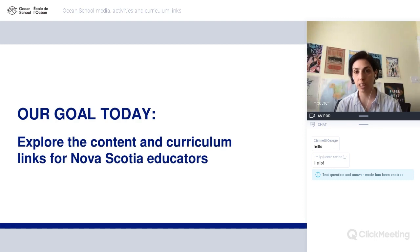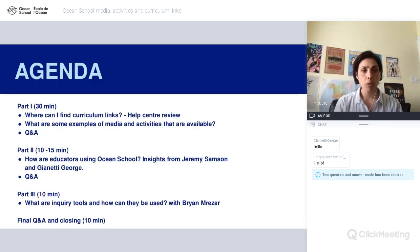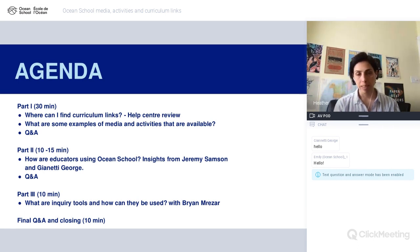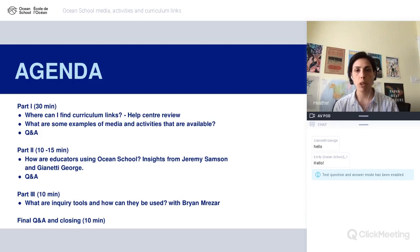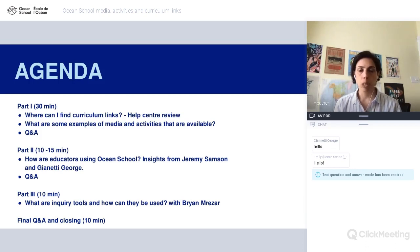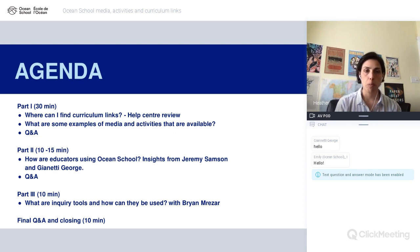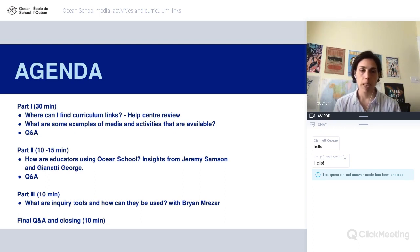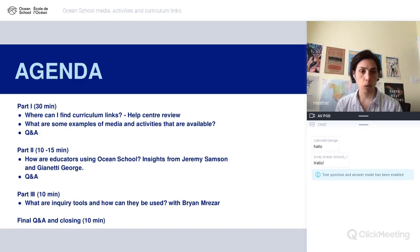This webinar is for Nova Scotia educators. In terms of our agenda, we're going to look at where you can find the curriculum links — visiting our help center and going through one of the module guides in a little bit more detail. We're also going to look at two other examples of types of media available in Ocean School, and we'll have some time for questions and answers as we go through that part.